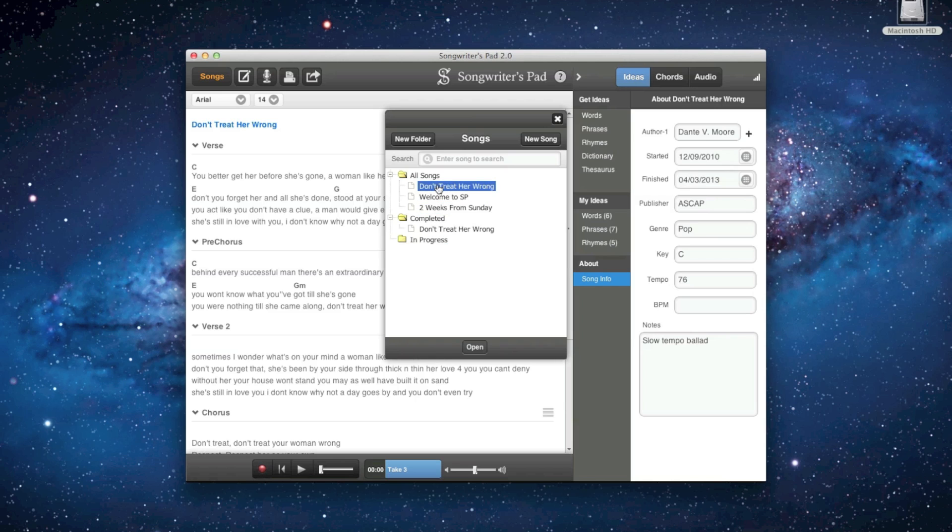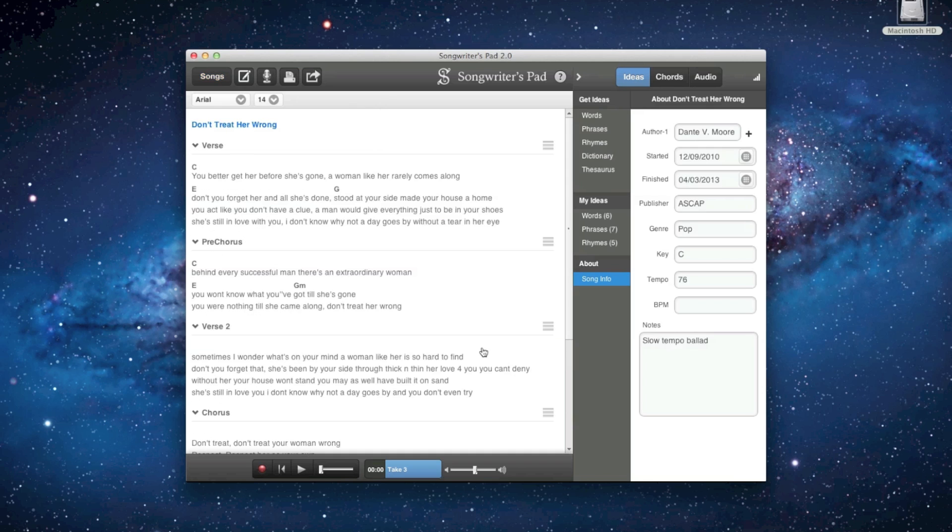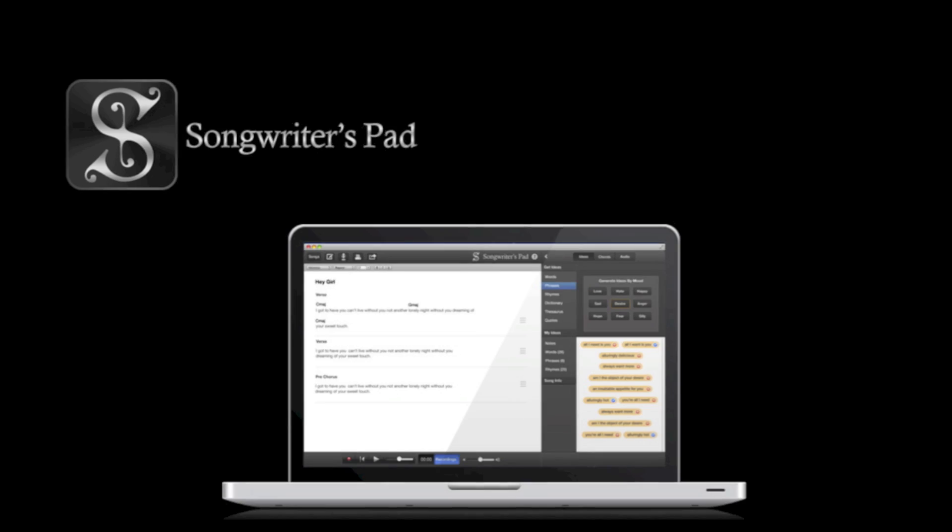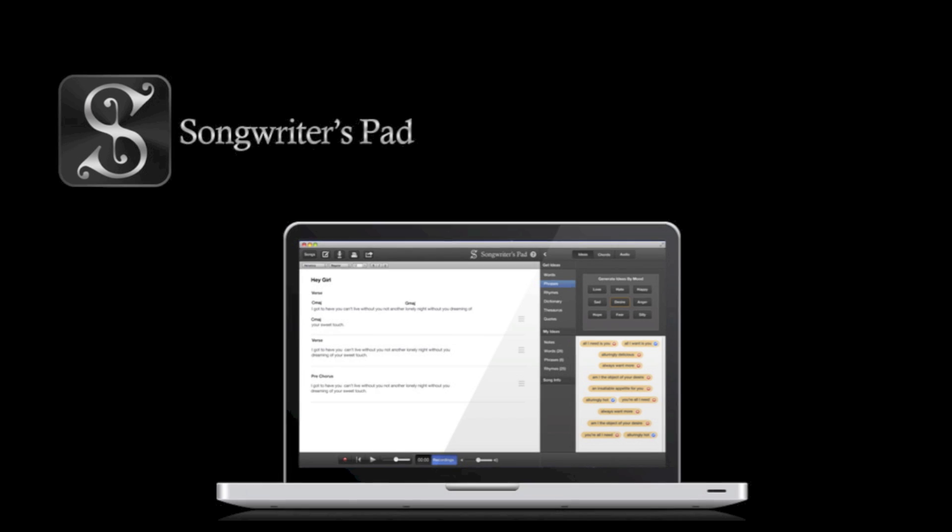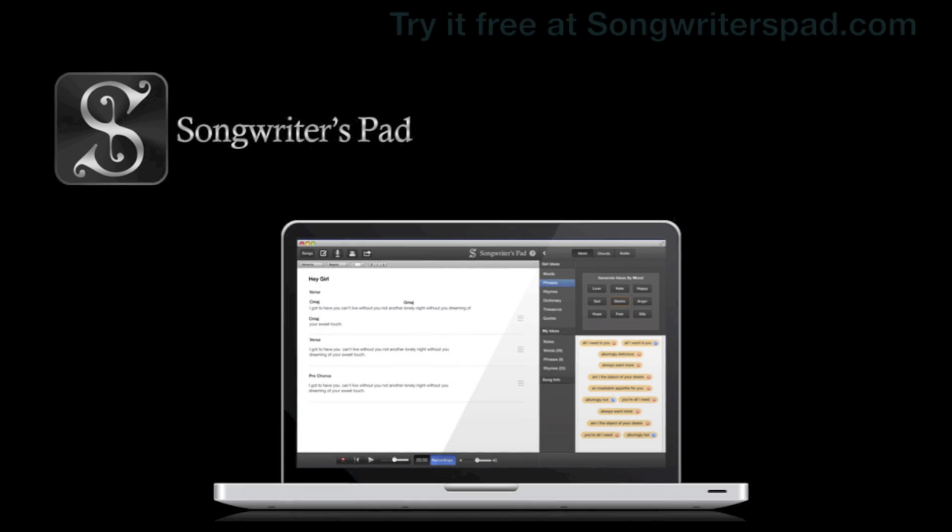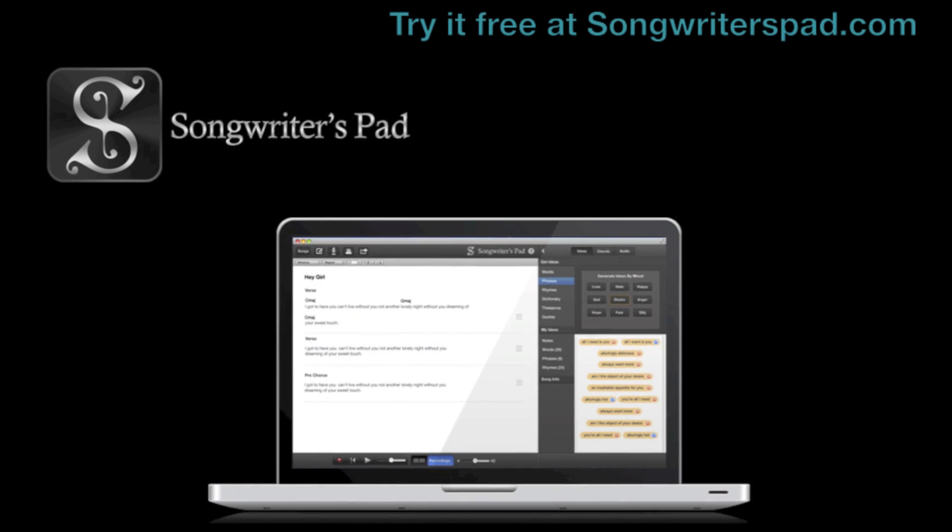Whether writing on the go or in the studio, songwriters around the globe, including Grammy Award winners have made Songwriter's Pad their tool of choice. Try it today for free and take your songwriting to the next level.